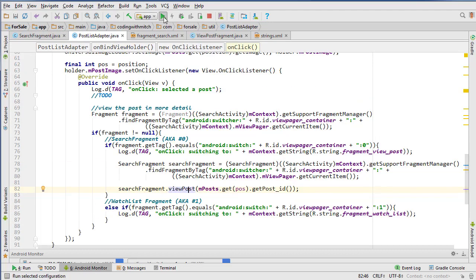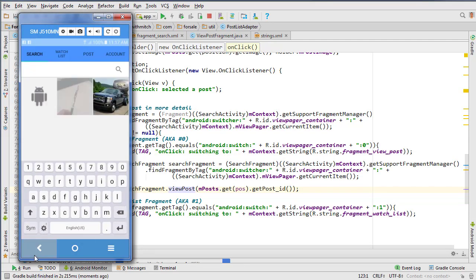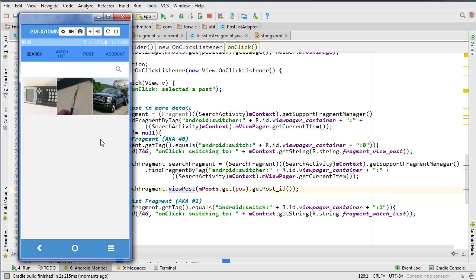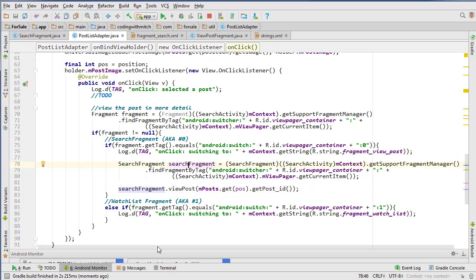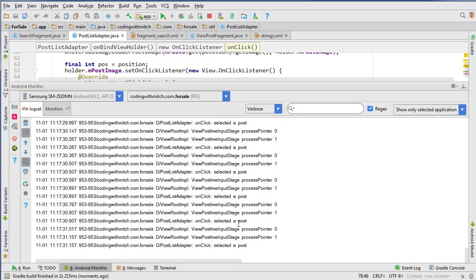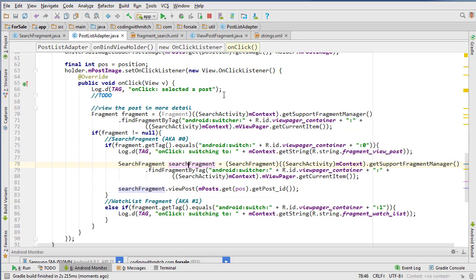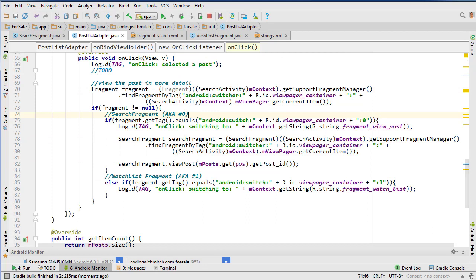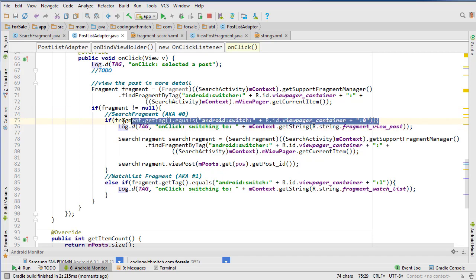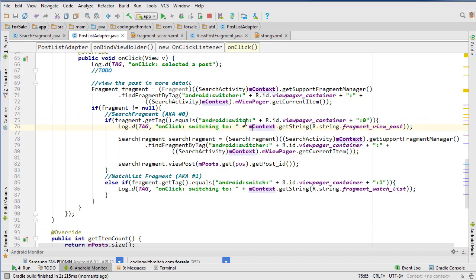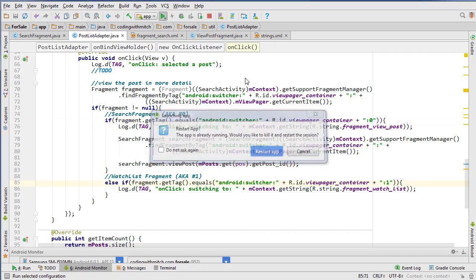Let's test. We search for everything, see a bunch of posts, click one — and it's not inflating. Looking at the log, it says 'selected a post' so that line is running. What must be happening is either the fragment is null or the if-statement isn't correct. The tag check has 'switch' but it should be 'switcher' — that's probably the issue.